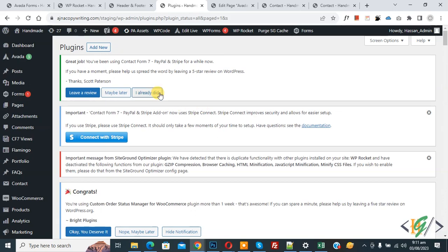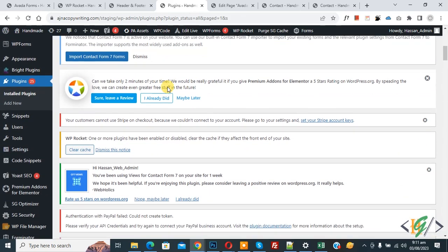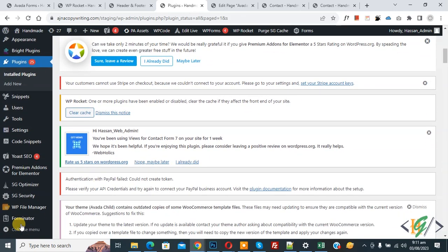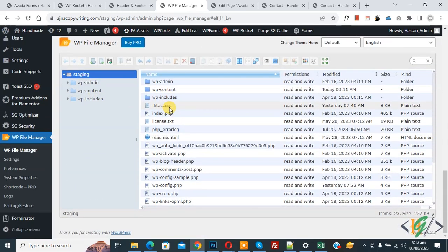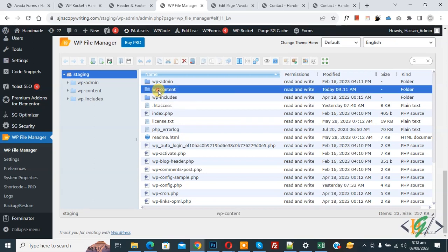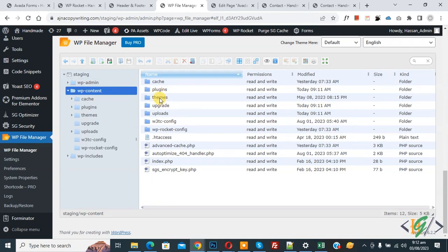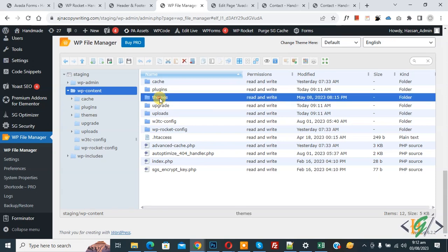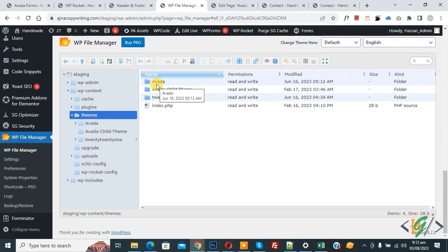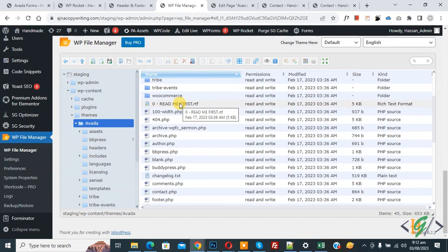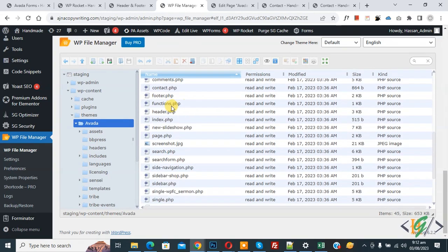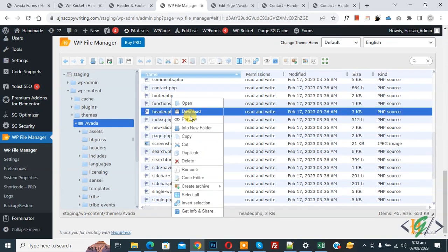We will access the header.php theme file using this plugin. Scroll down on the left side — you see File Manager, so click on it. Now scroll down and you see all WordPress website files. Open the wp-content folder, then you see the themes folder — click on it. This is our current theme, Avada, so click on it. Now scroll down and find the header.php file.